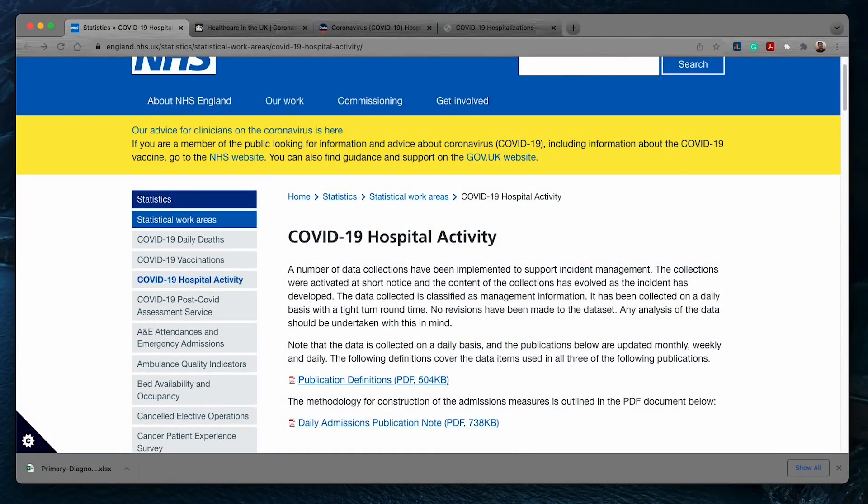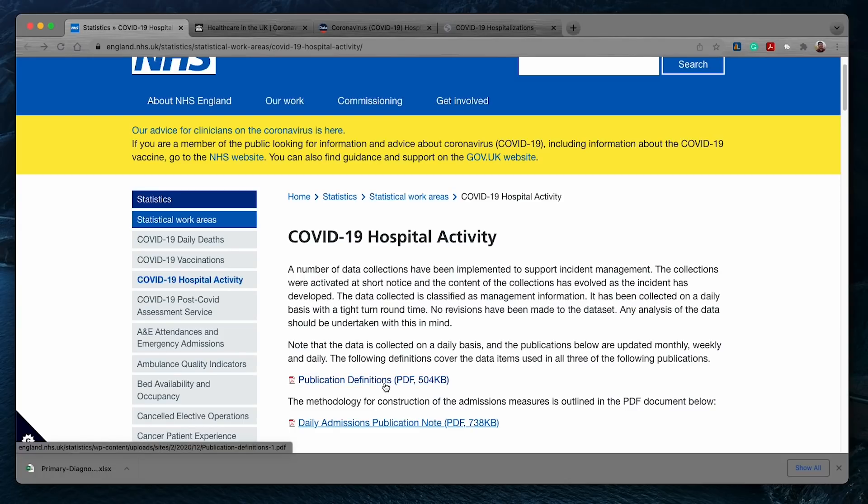Right now we are looking at this NHS website that tells the public about COVID-19 hospital activities. Let's first click to the link of public definition so that we know how the NHS defines hospital admitted COVID-19 patients.